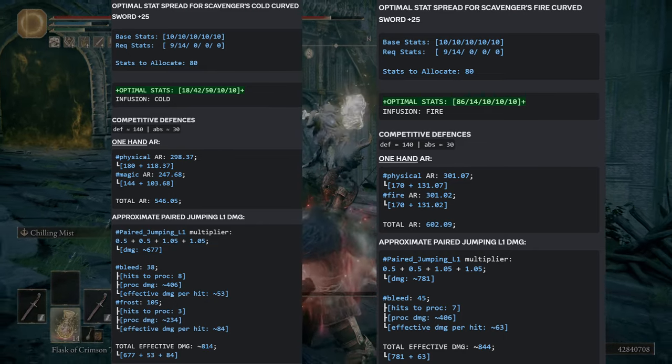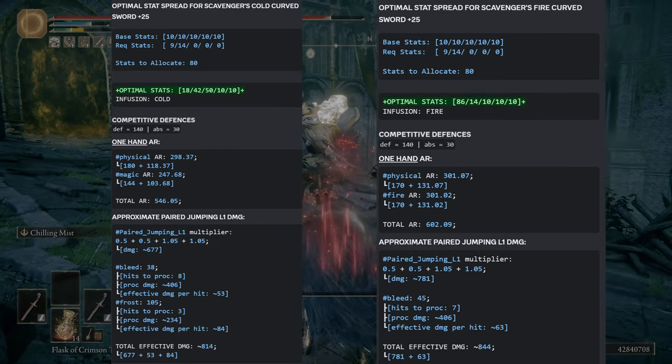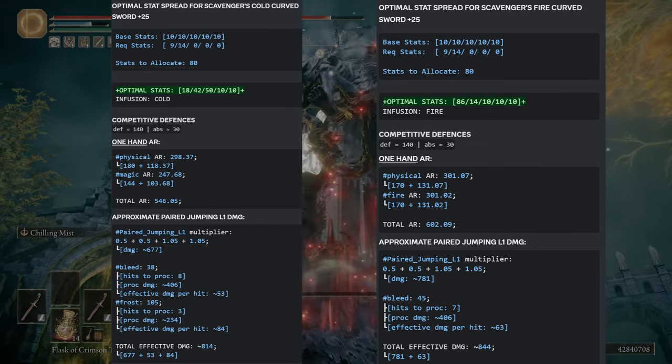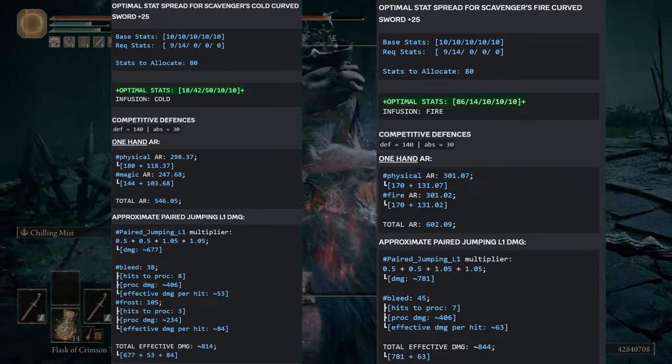Now on the other hand, Fire also has a C scaling. But as you can see, it is worth investing your entirety of your points into Fire.